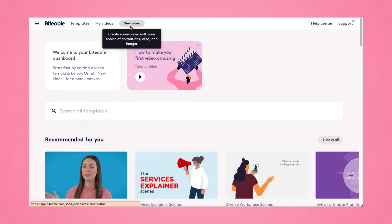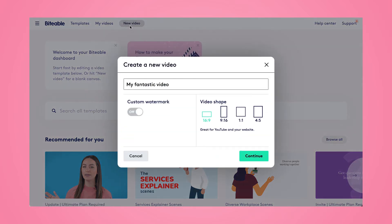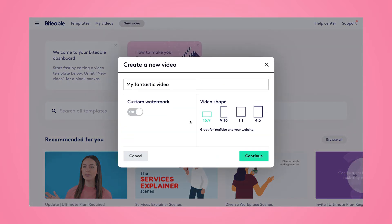For the video shape, you'll want to choose 16 by 9. That way our Frame Scenes work the best — they fit the best within that ratio. So we'll go ahead and click on continue to get started.